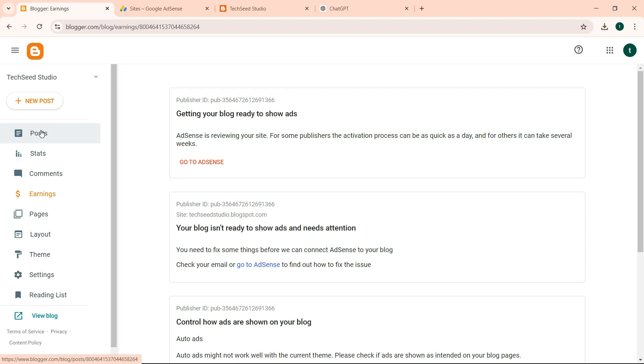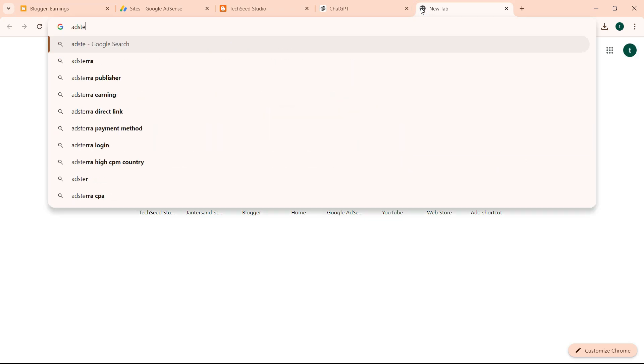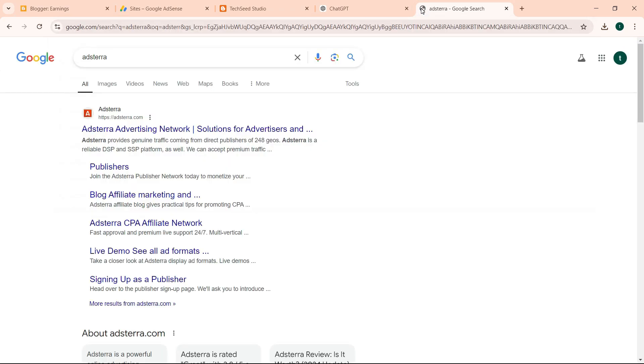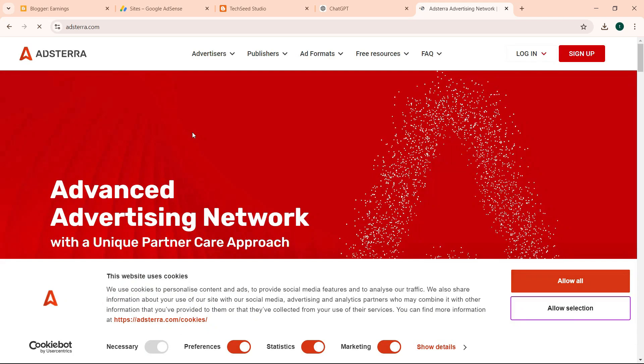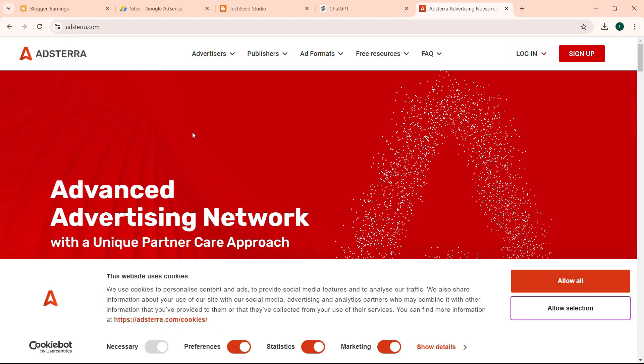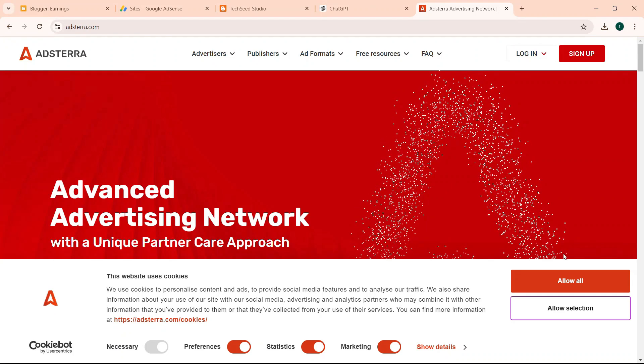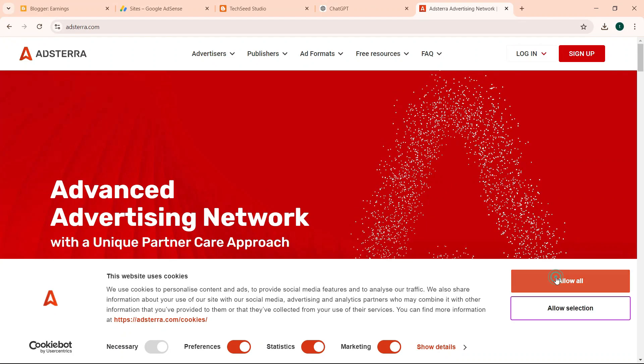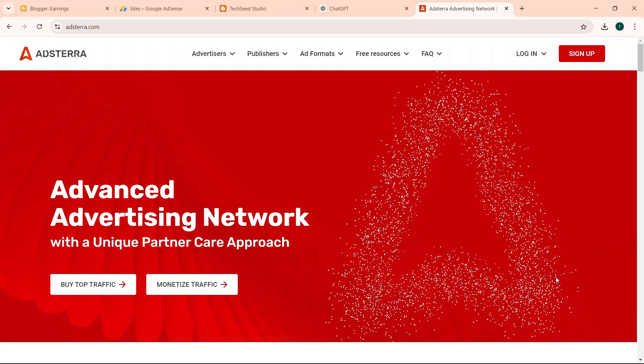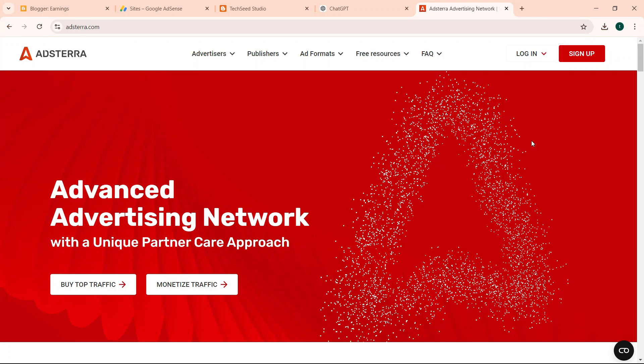So the next step now is signing up for Adsterra. So we come to Adsterra. One way we are making money is through AdSense, we have already signed up. So we want to sign up for Adsterra. So you go to Adsterra website.